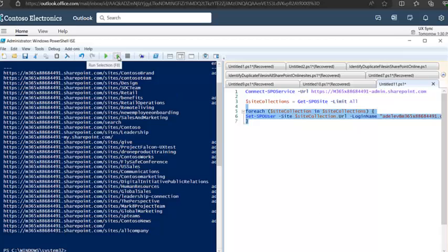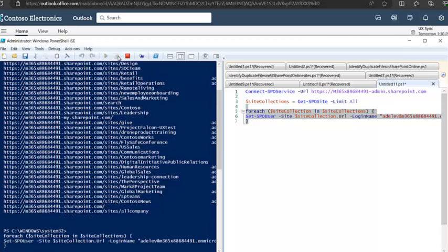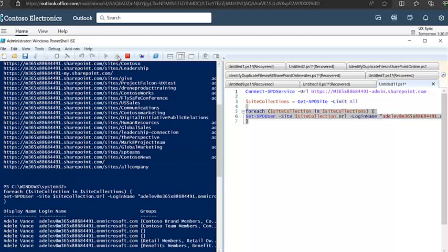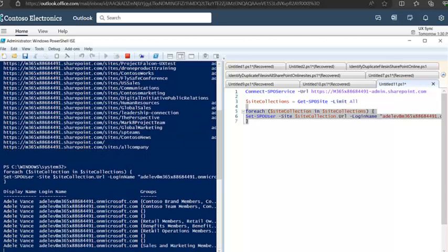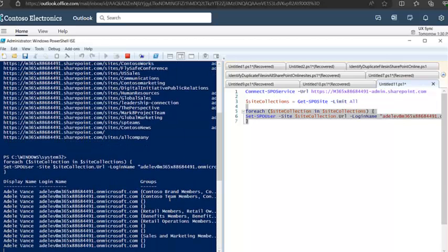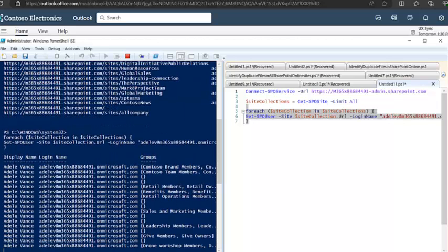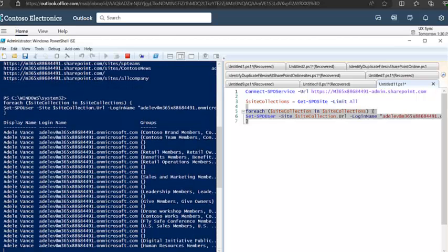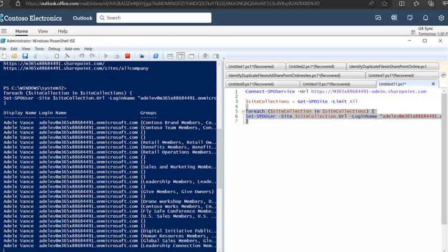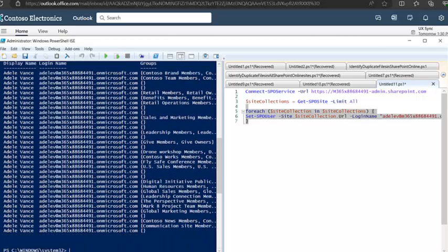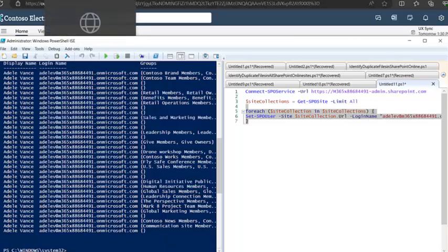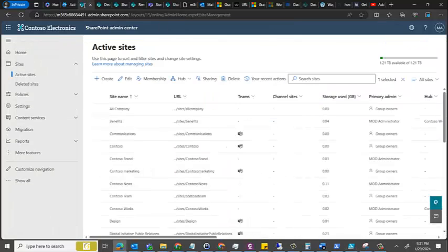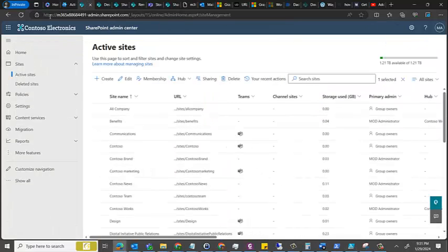So I just run this query, and now what I see is that it's slowly adding this user into an admin of all the site collections which I have in my environment.